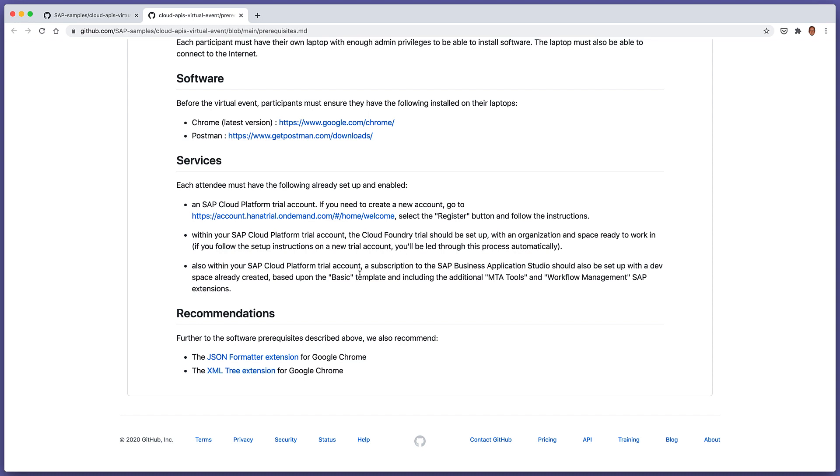Plus, you need to subscribe to the SAP Business Application Studio and have a dev space already set up within the App Studio, based upon the basic templates and including the additional tools, MTA tools, and workflow management extensions.